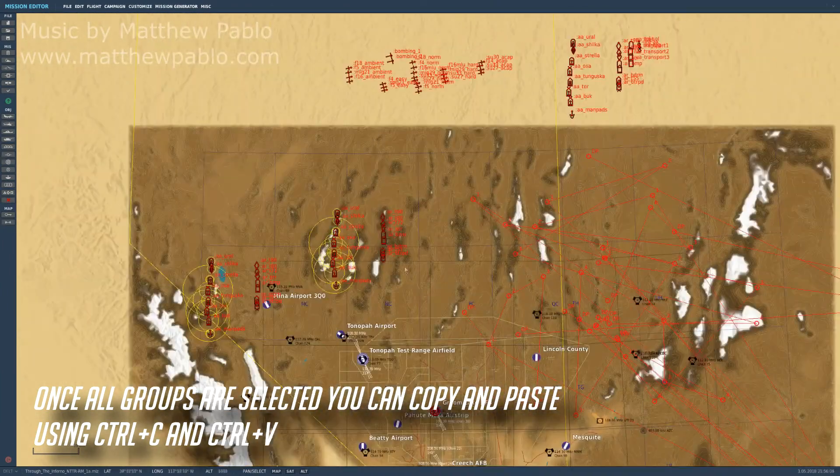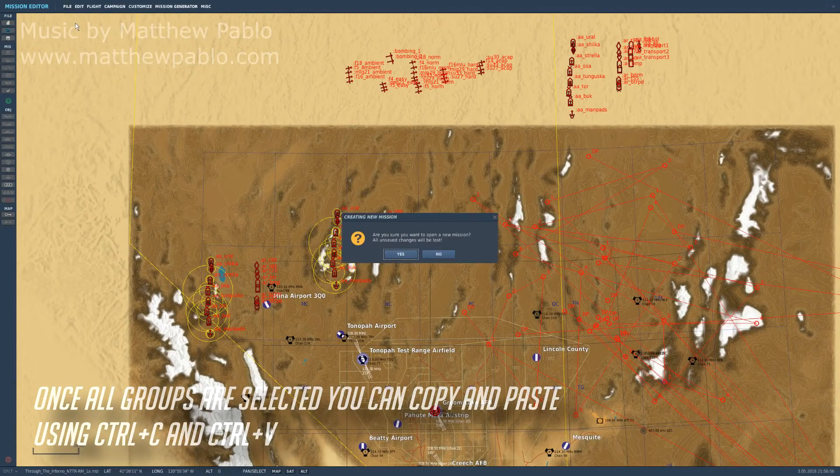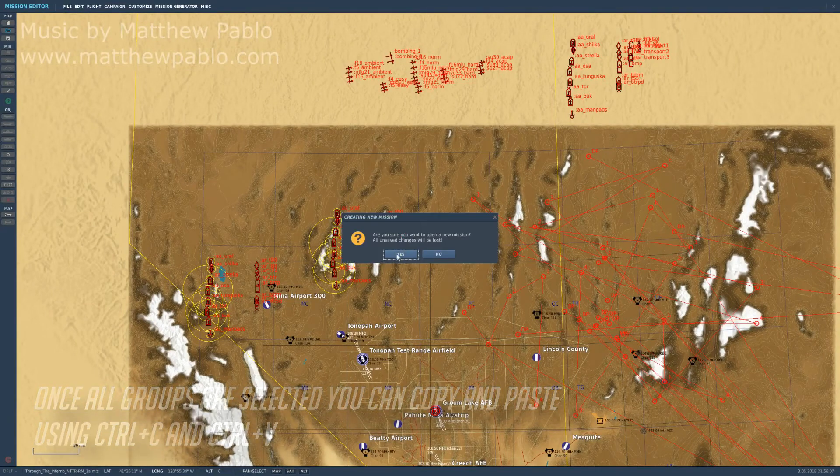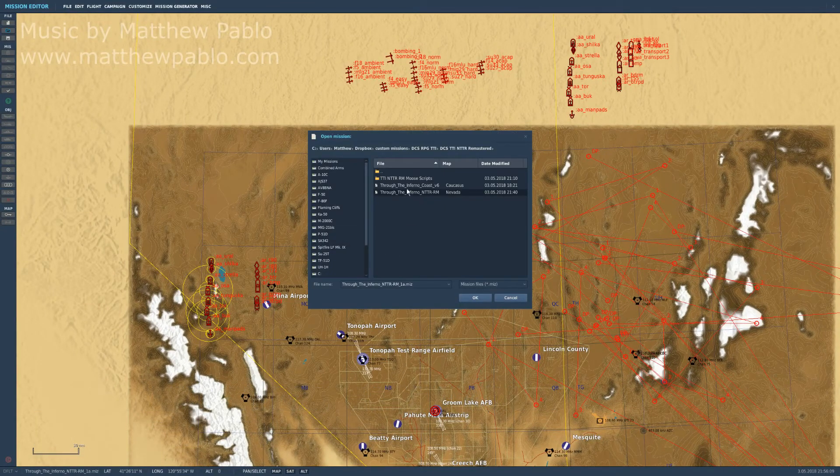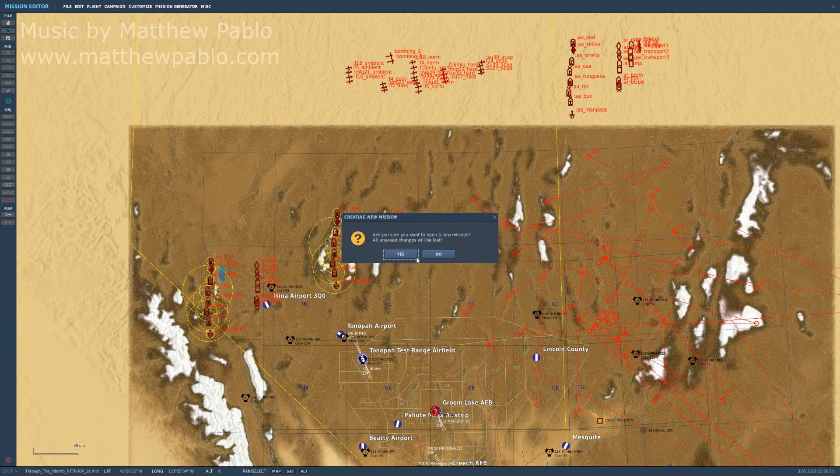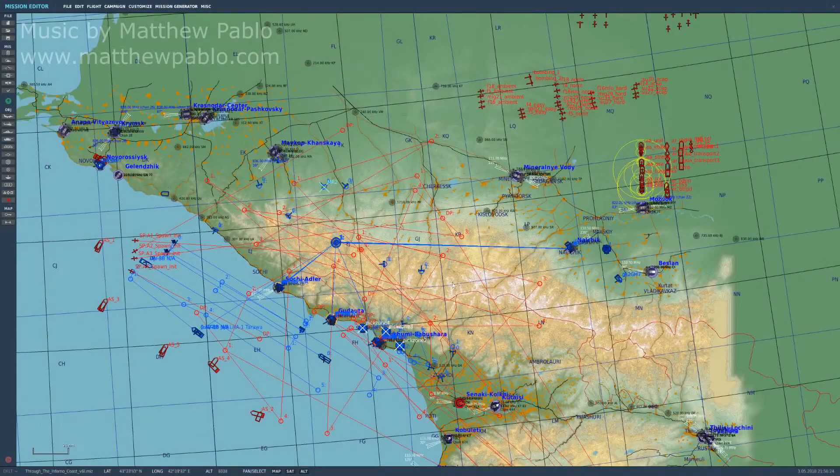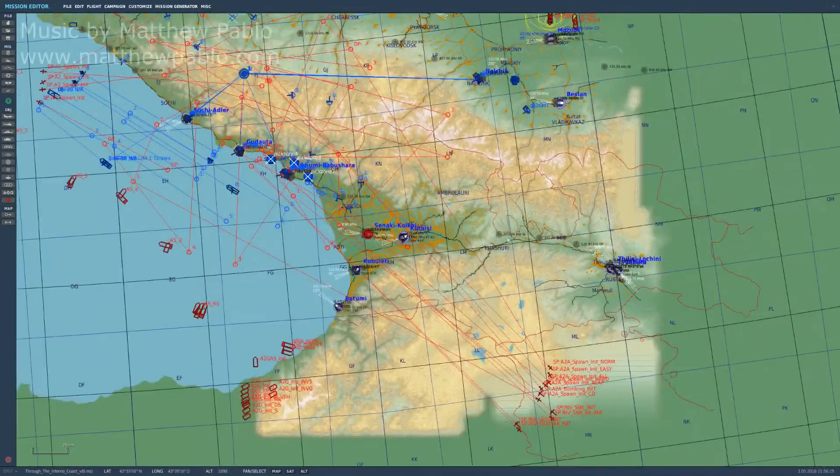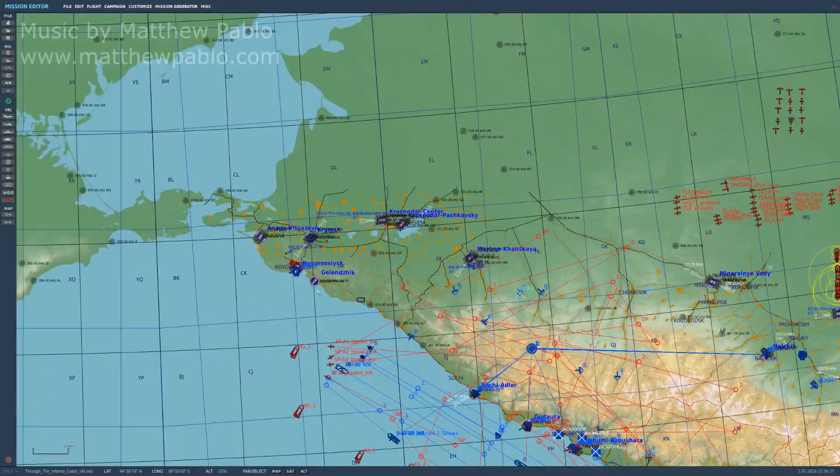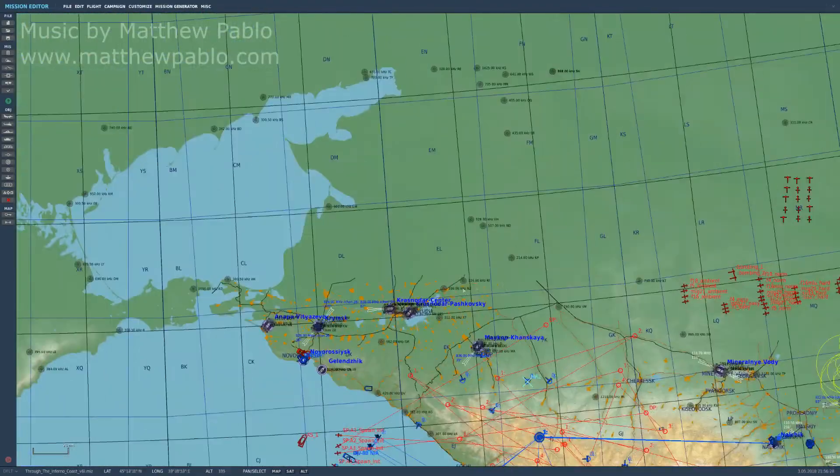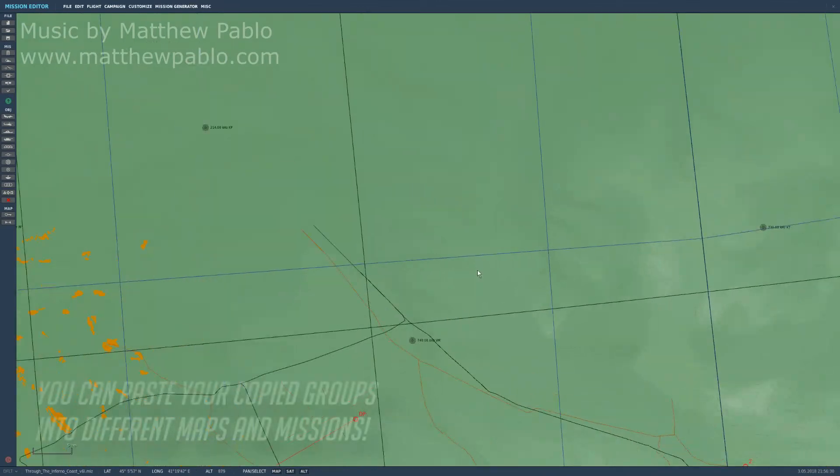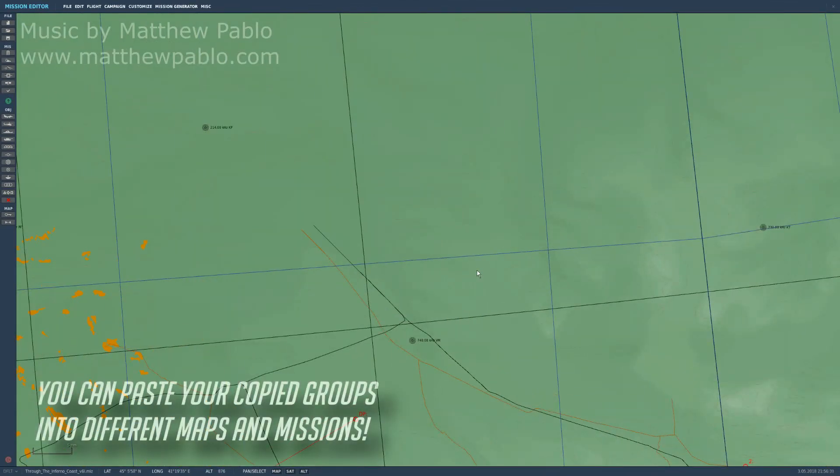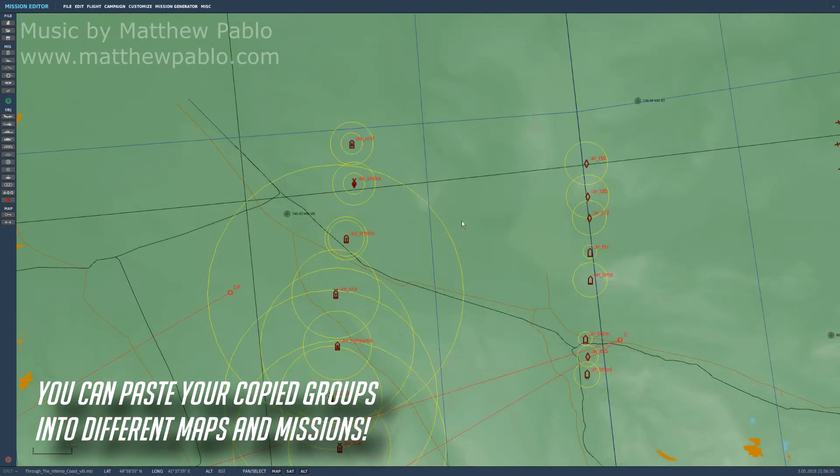Since 2.5 had all the maps integrated, I can actually go ahead and open a new mission, say this map here. Let it load. So this is a completely different mission on a completely different map. So I'm gonna do Control V here and watch what happens. Takes a while. There it is.